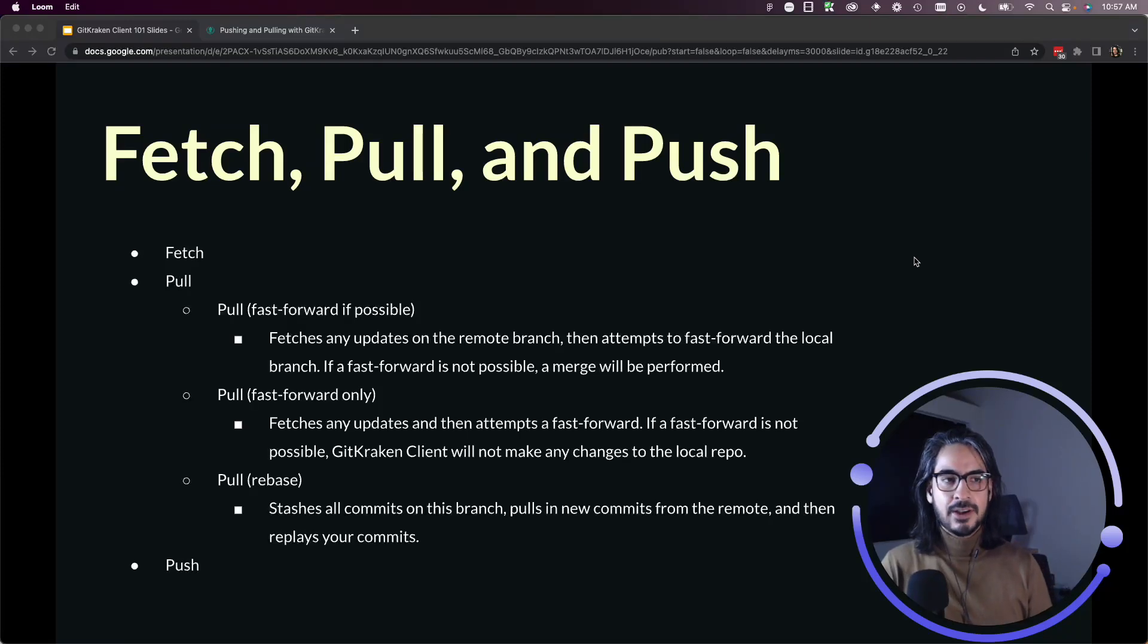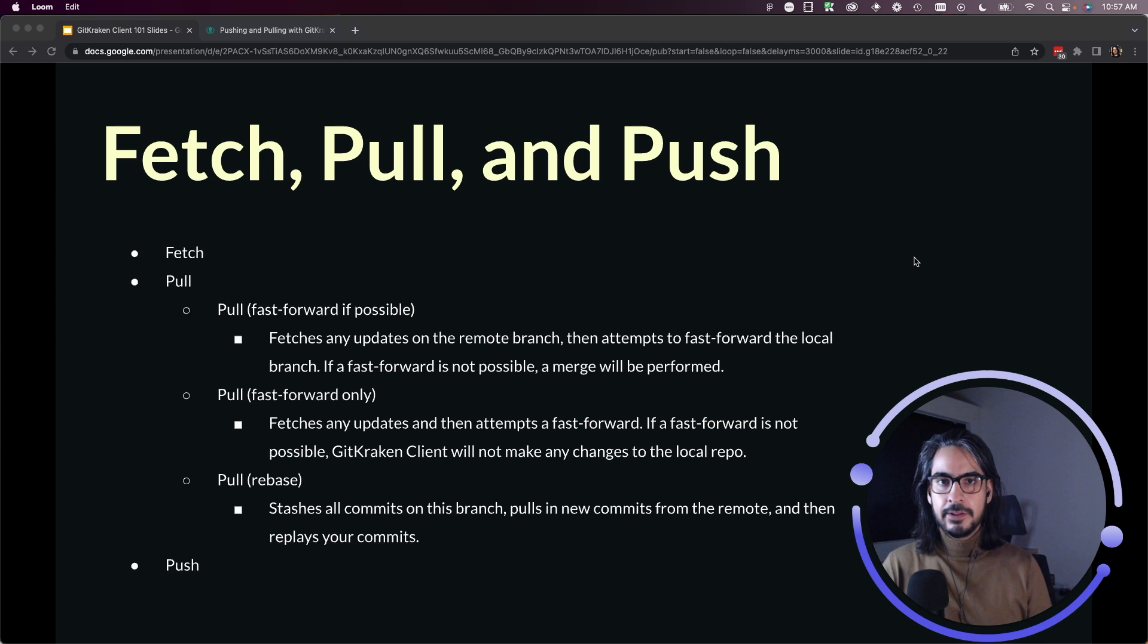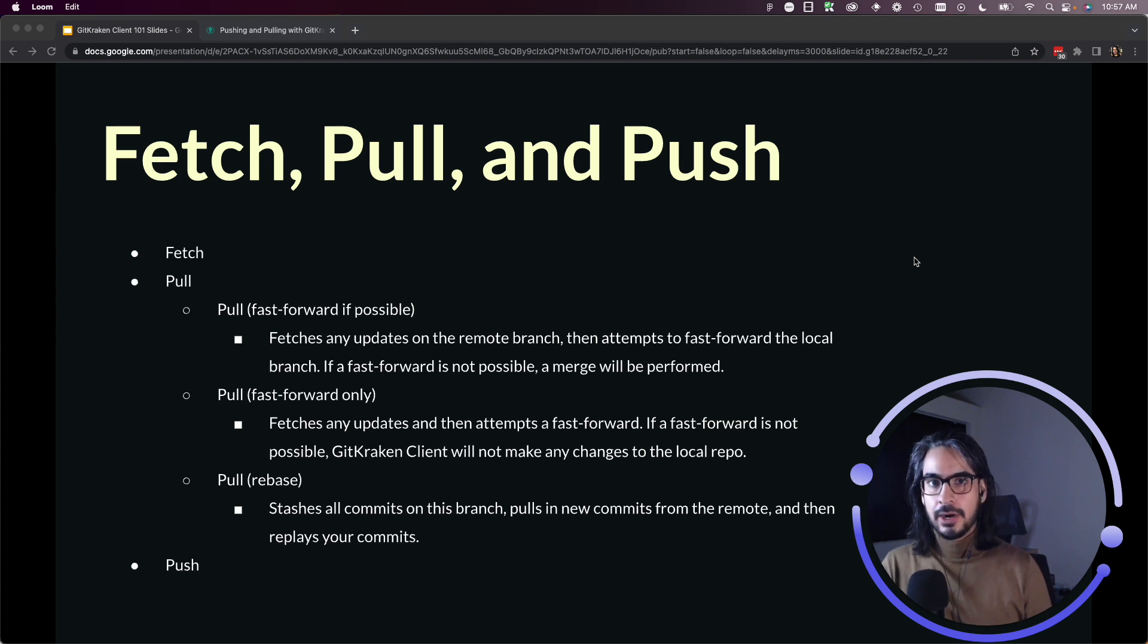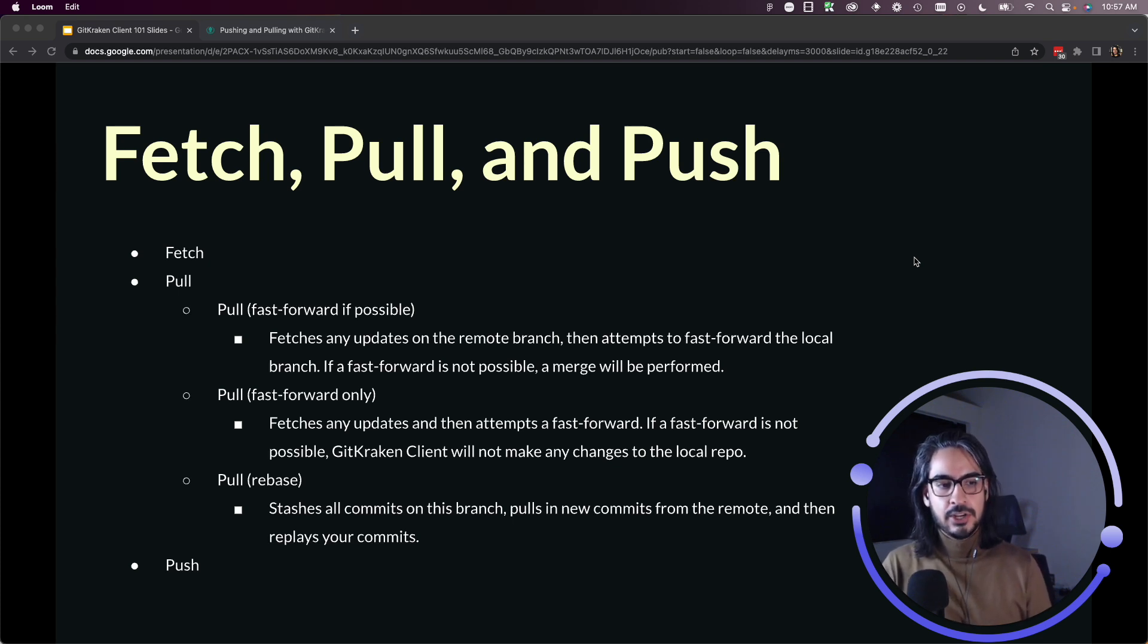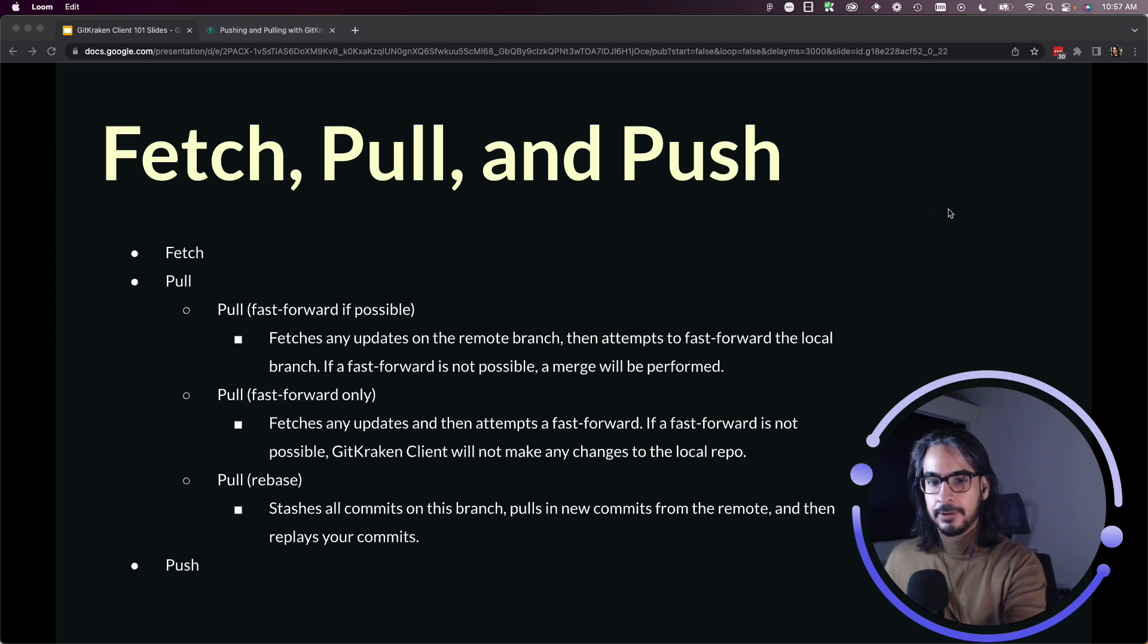In this lesson we will talk a little bit more about fetch, pull, and push. So we've covered these actions in the toolbar lesson, and I'll quickly review the fetch and push actions before going into the default settings for pull.